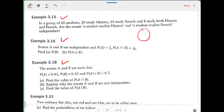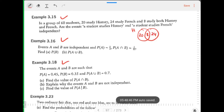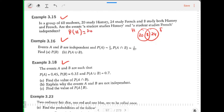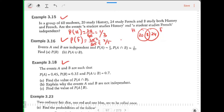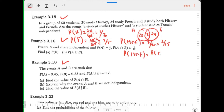In a group of 60 students, 20 study history, 24 study French, and 8 study both. Are events 'student studies history' and 'student studies French' independent? Probability of history = 20/60; probability of French = 24/60. Probability of H intersection F = 8/60. Check: is P(H∩F) = P(H) × P(F)? That gives 2/5.